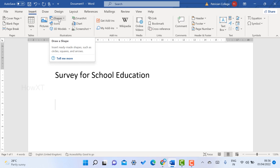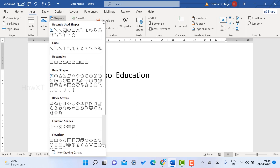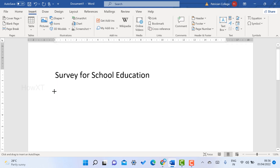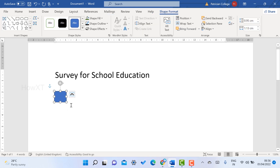Once you click the Shapes option, you will get different kinds of shapes available. For example, you can choose a checkbox rectangle, a radio button (oval shape), or a rounded rectangle — whatever you want. I just selected a rectangle box and drew it.